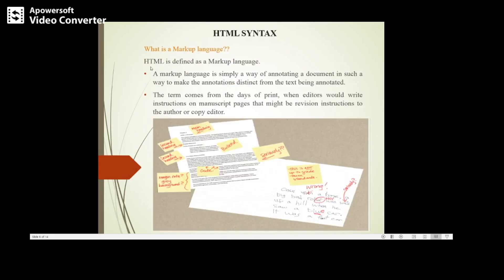Now HTML is defined as a markup language. So what is a markup language? Markup language is simply a way of annotating a document. Annotating means you are adding notes which give some explanation or comment to the particular term used in the document, which will help readers understand easily.